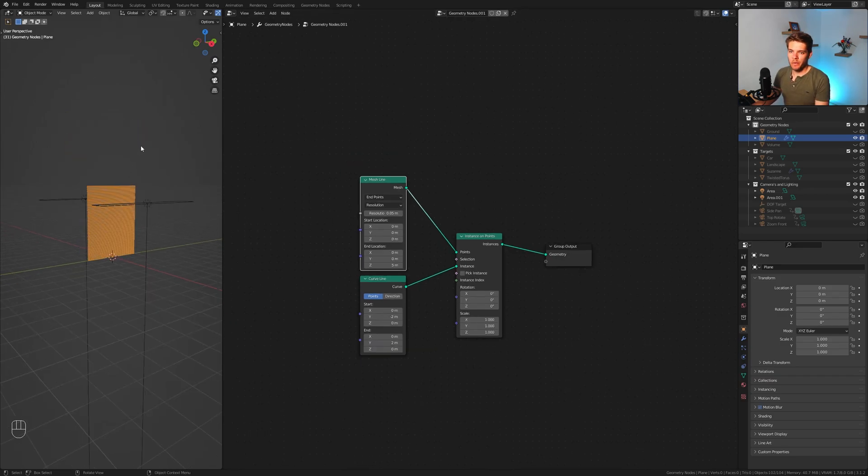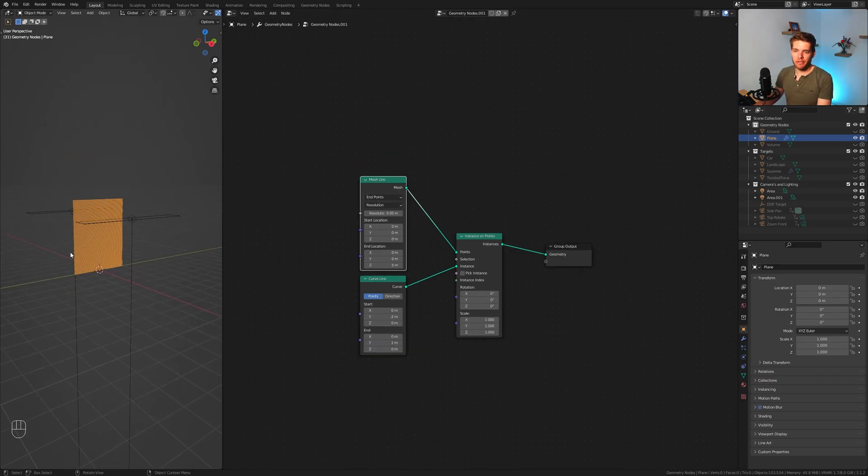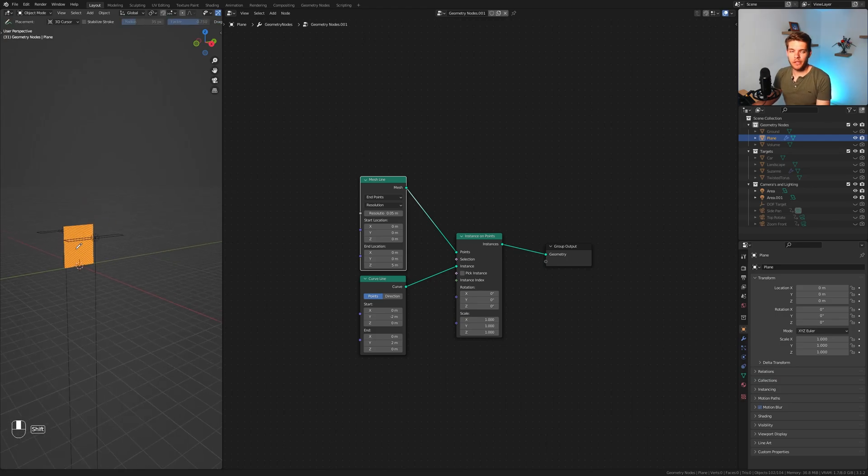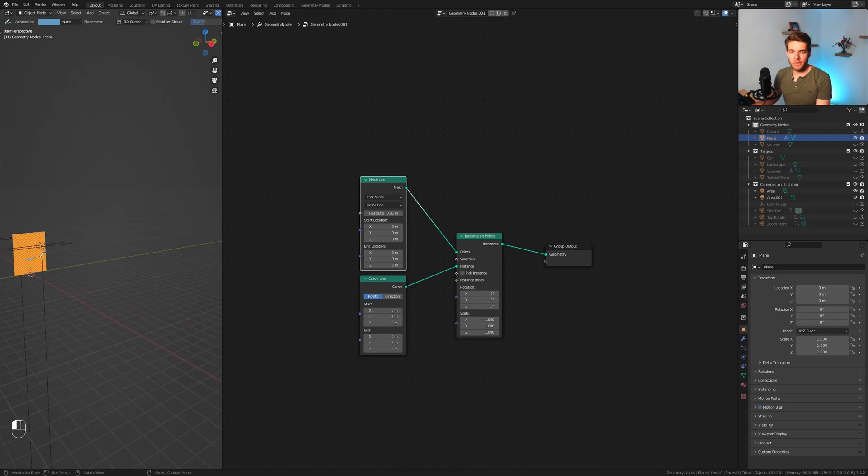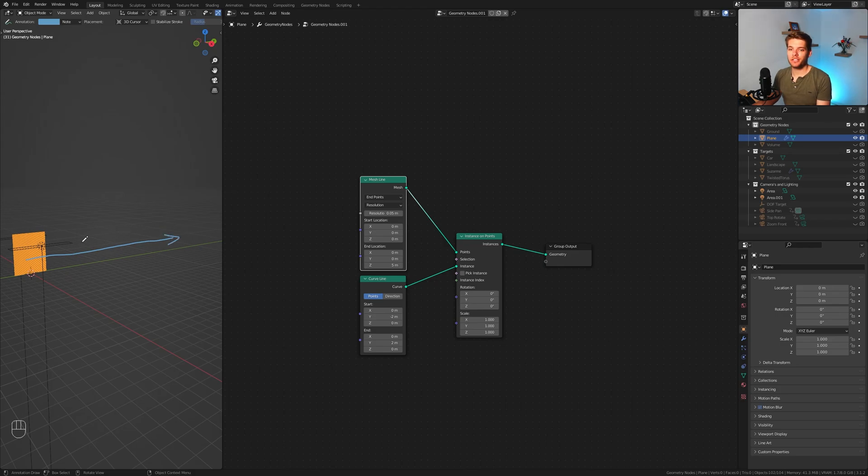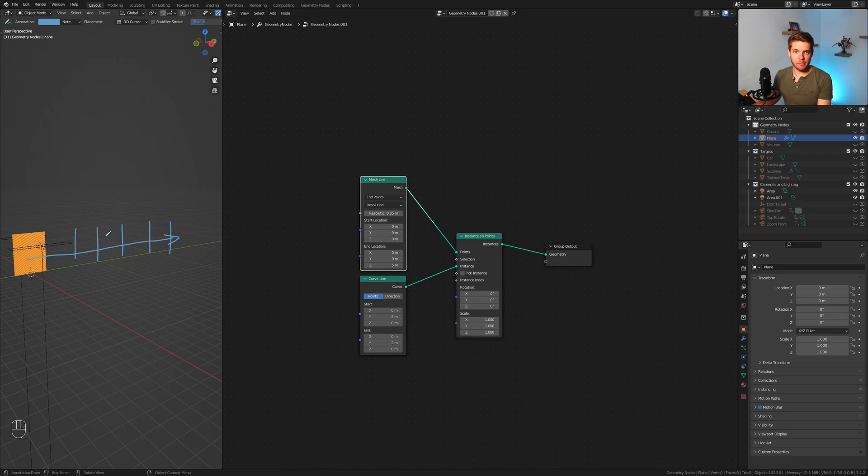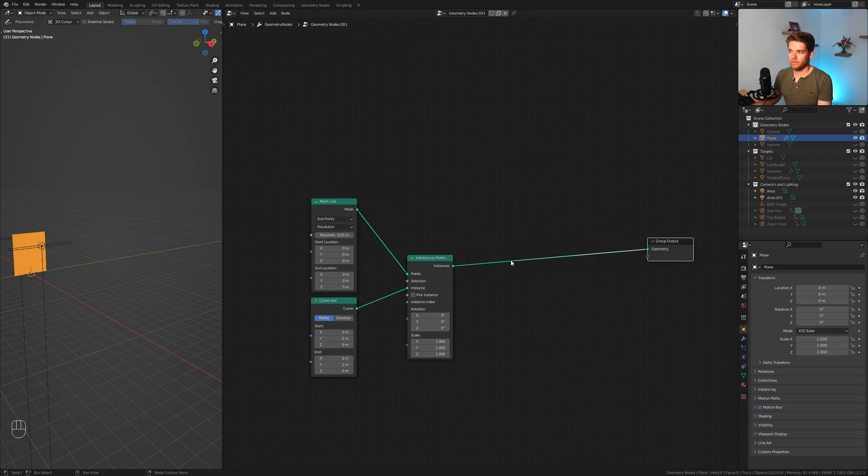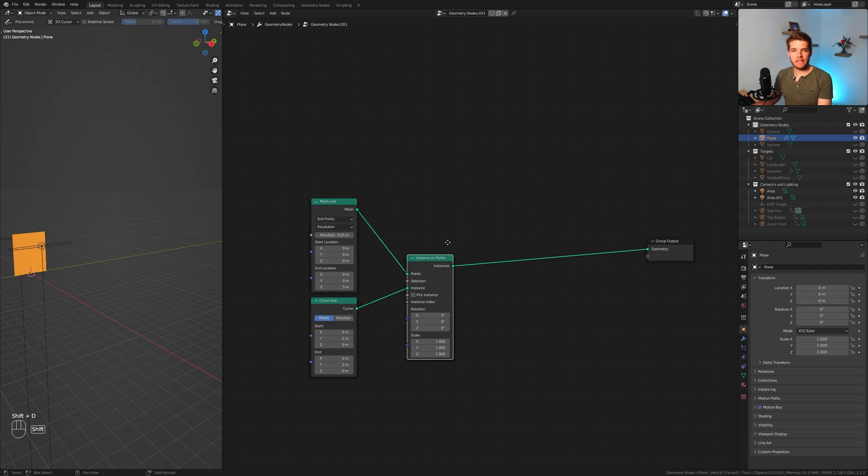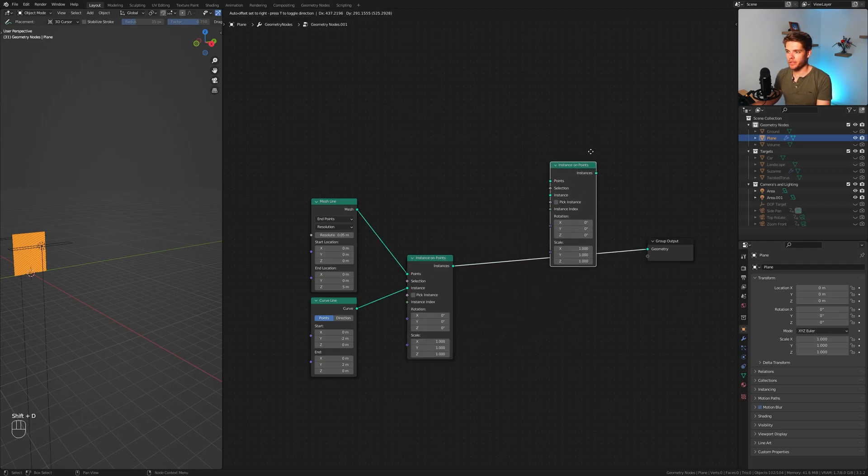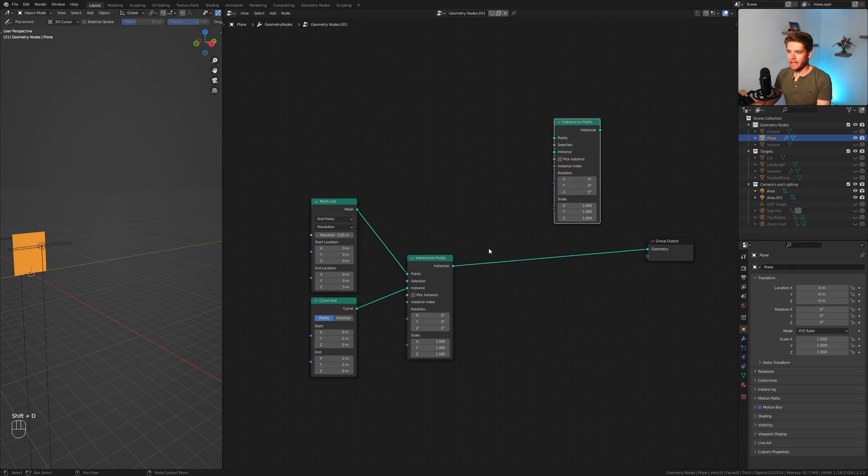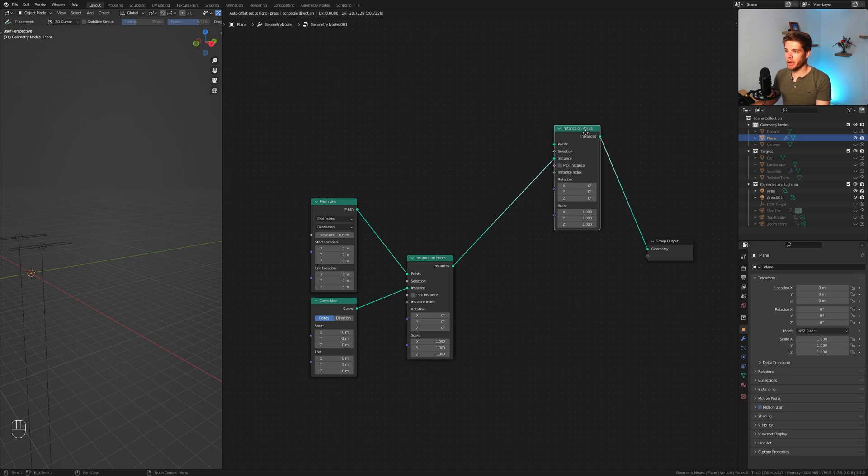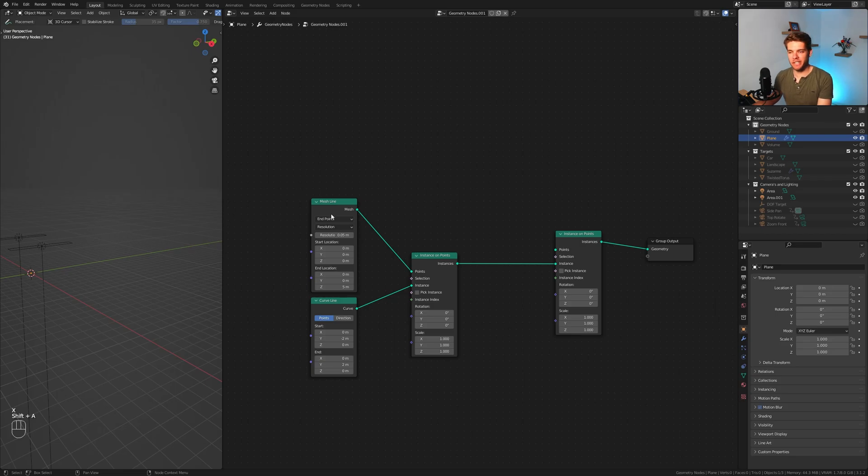What we want to do next is create a way for these lines to move in this direction. We want to create these lines going in this direction and create several instances along this line. Basically we'll do this using the same technique we just did. We want to duplicate this instance on points node. Again don't use this as the points but use it as the instance.